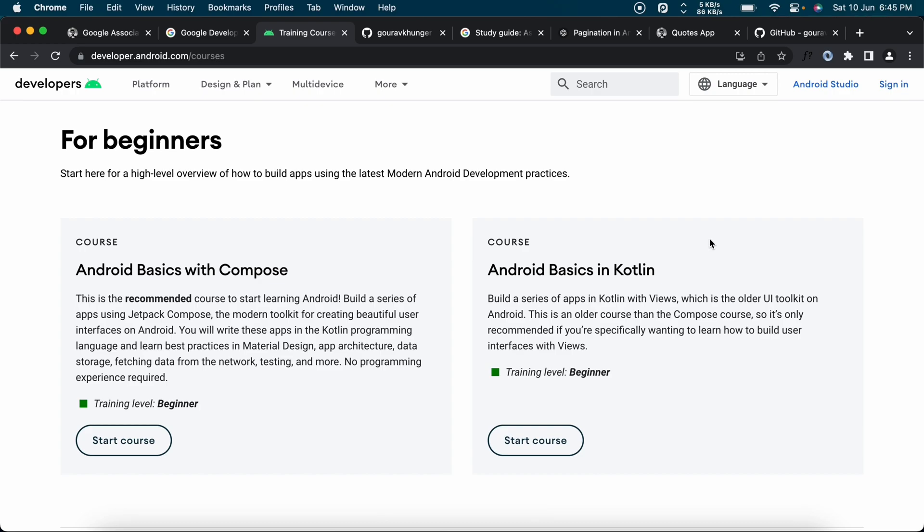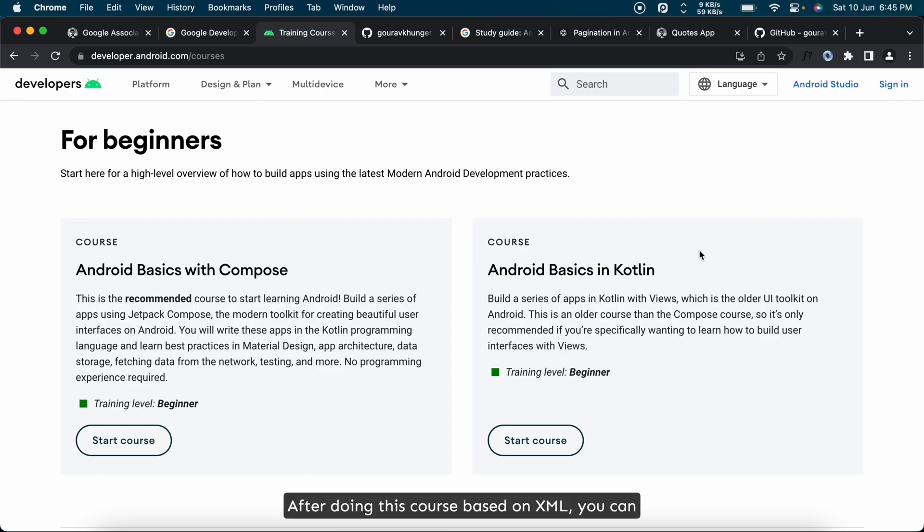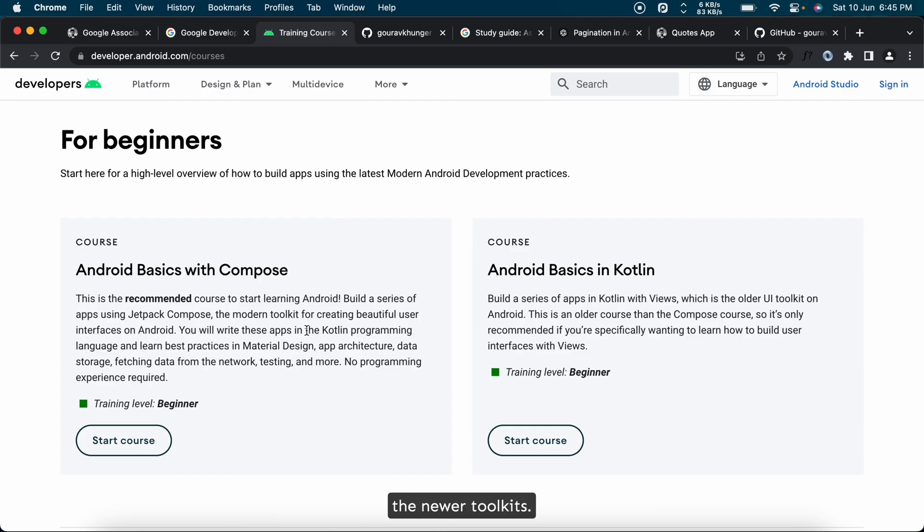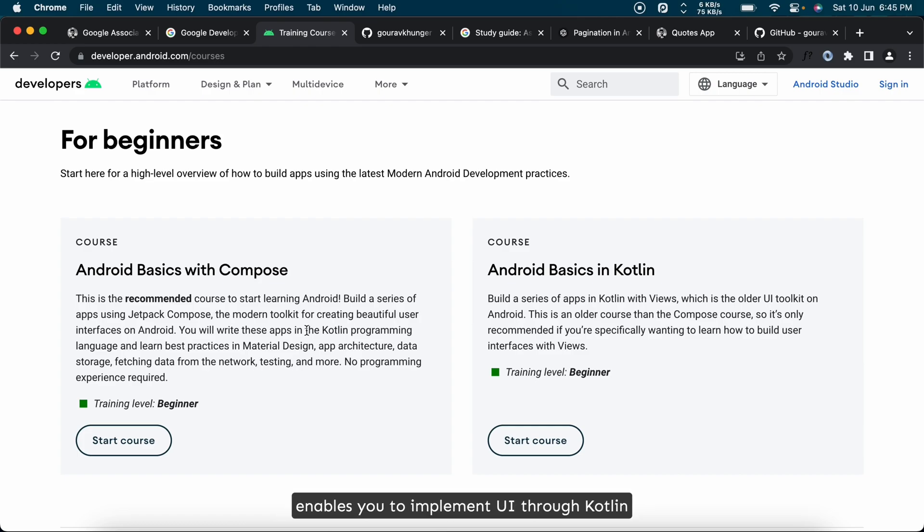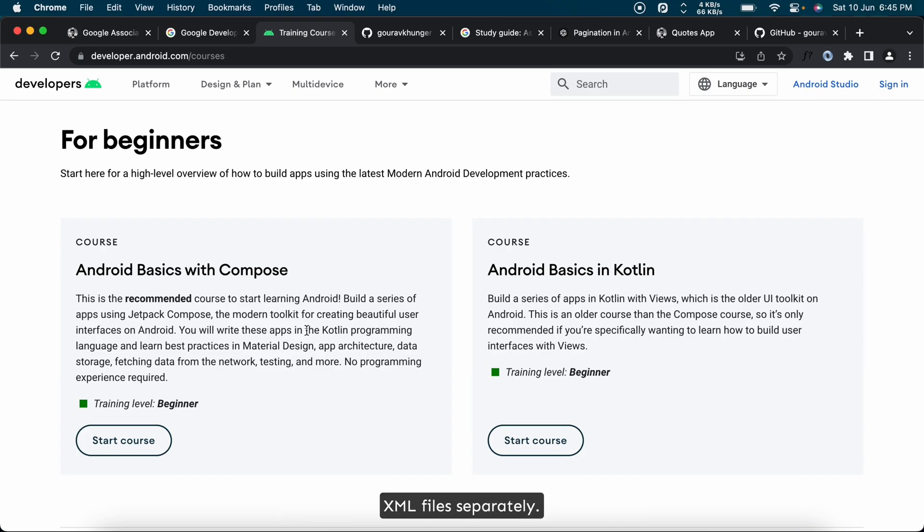After doing this course based on XML, you can skim through the Compose course to understand the newer toolkits. Compose is much easier than views because it enables you to implement UI through Kotlin code itself, which avoids the need for managing XML files separately.